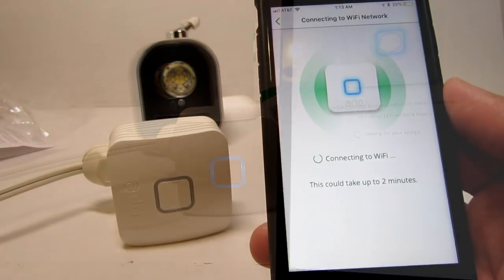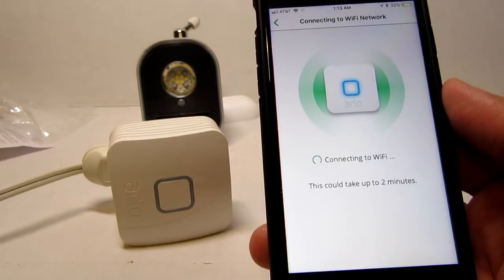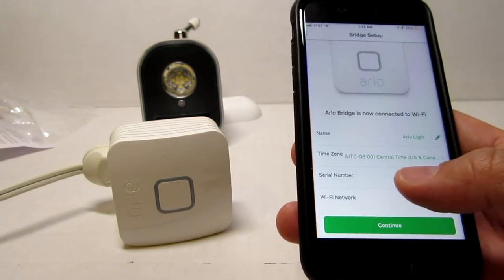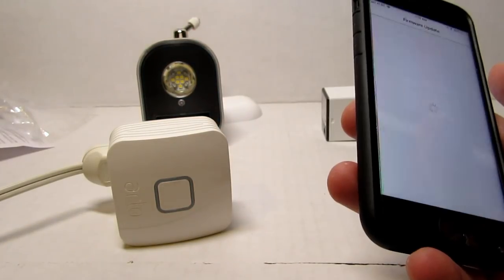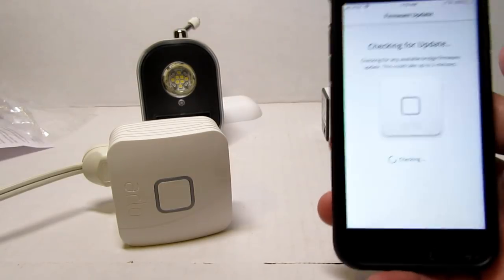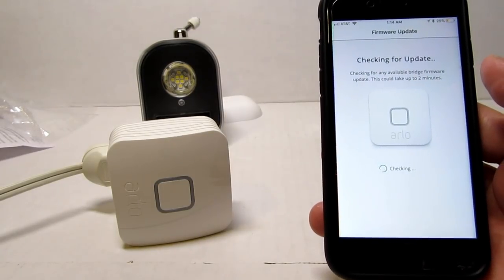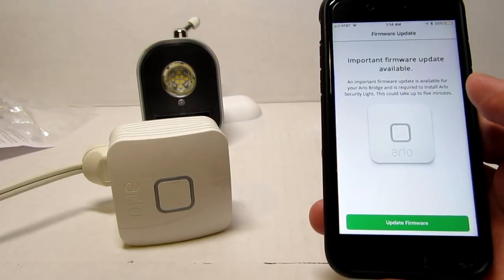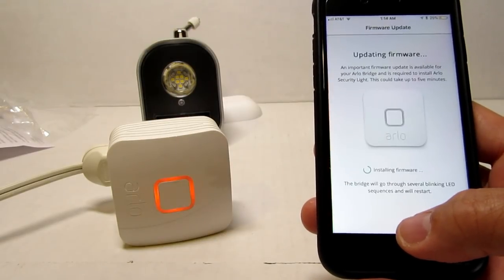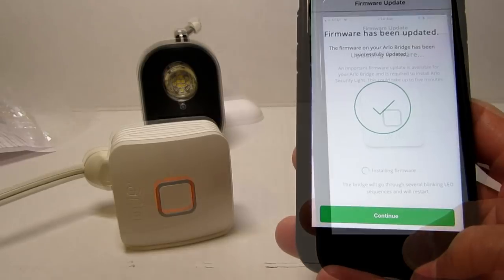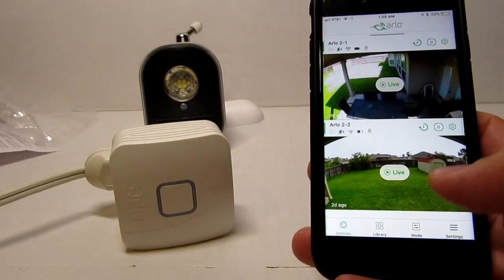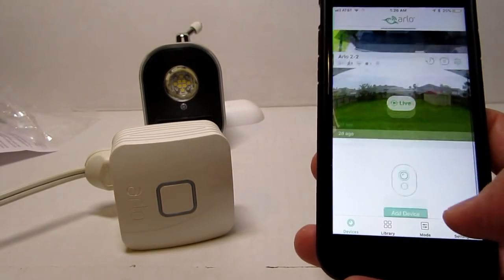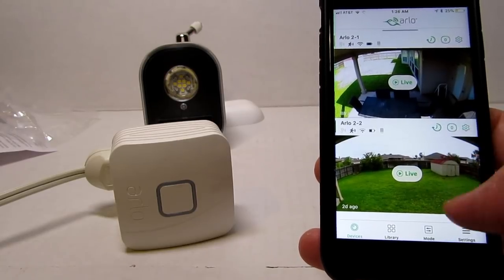Select your Wi-Fi network and type in your password. Update the firmware when prompted.